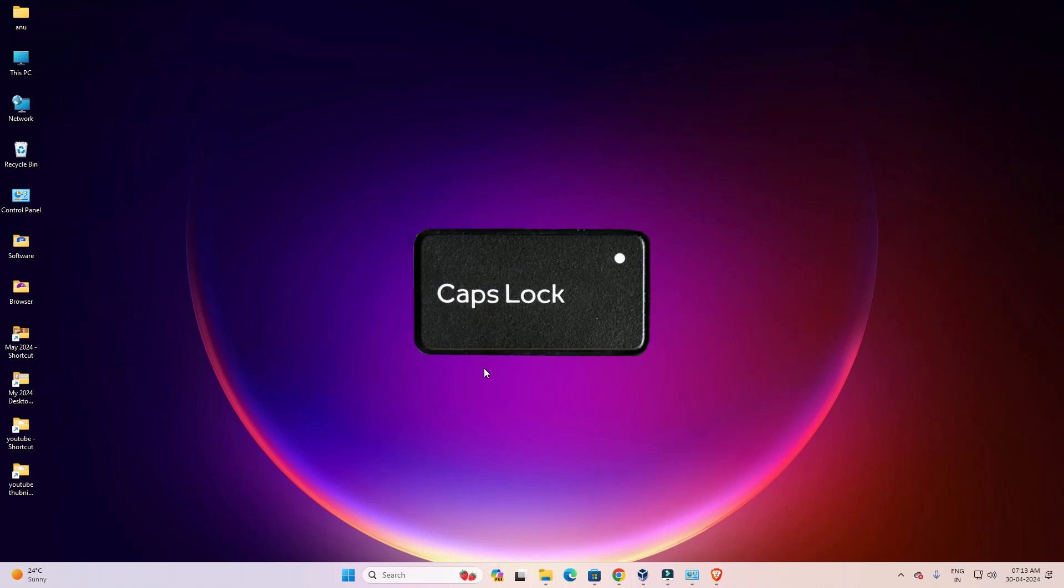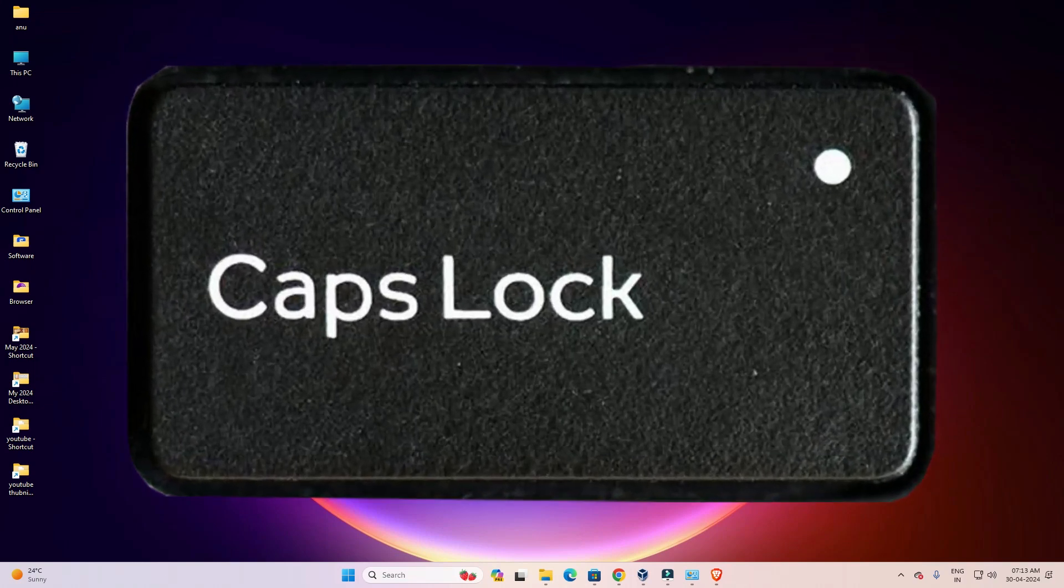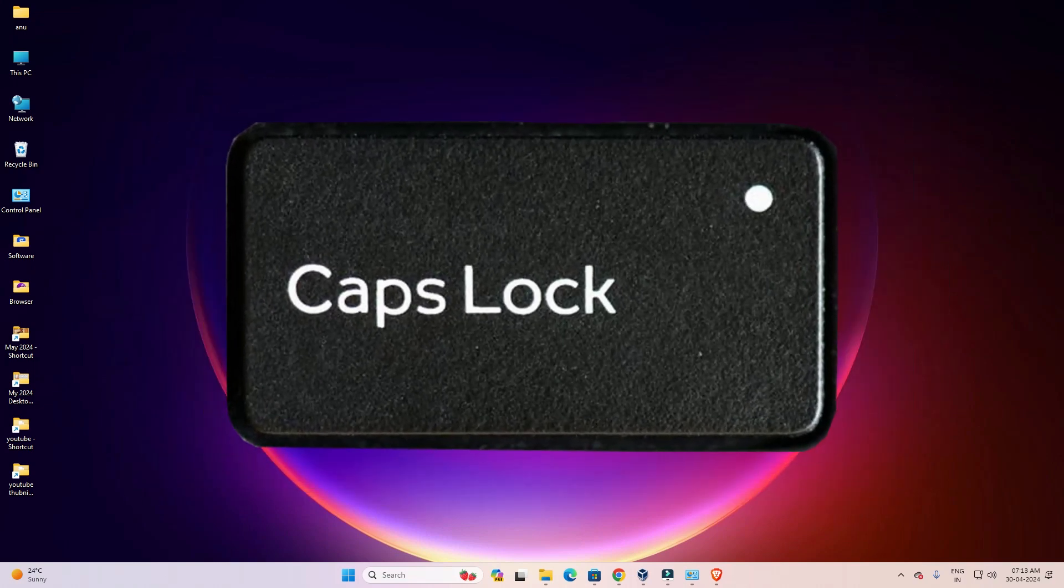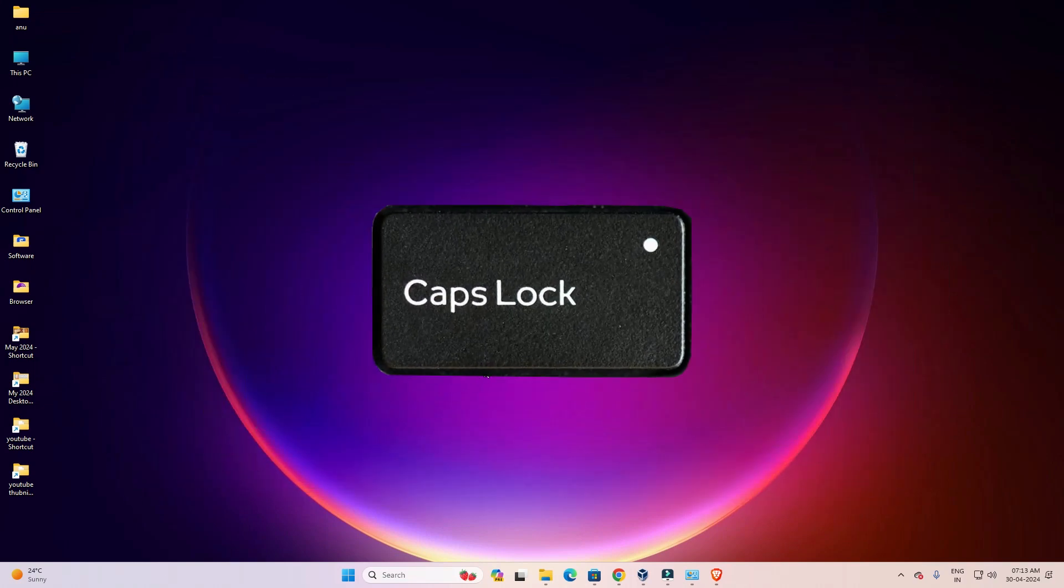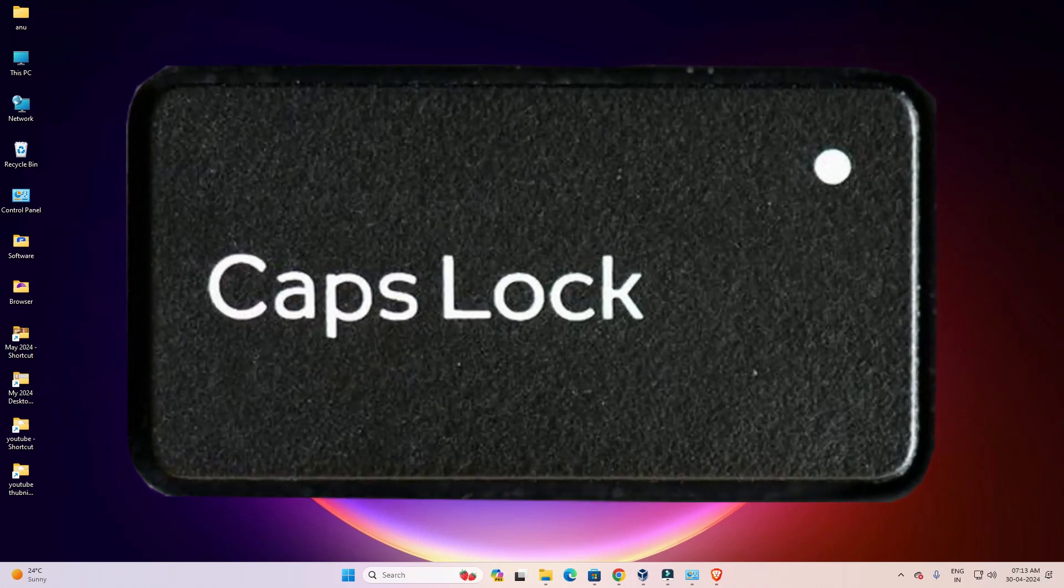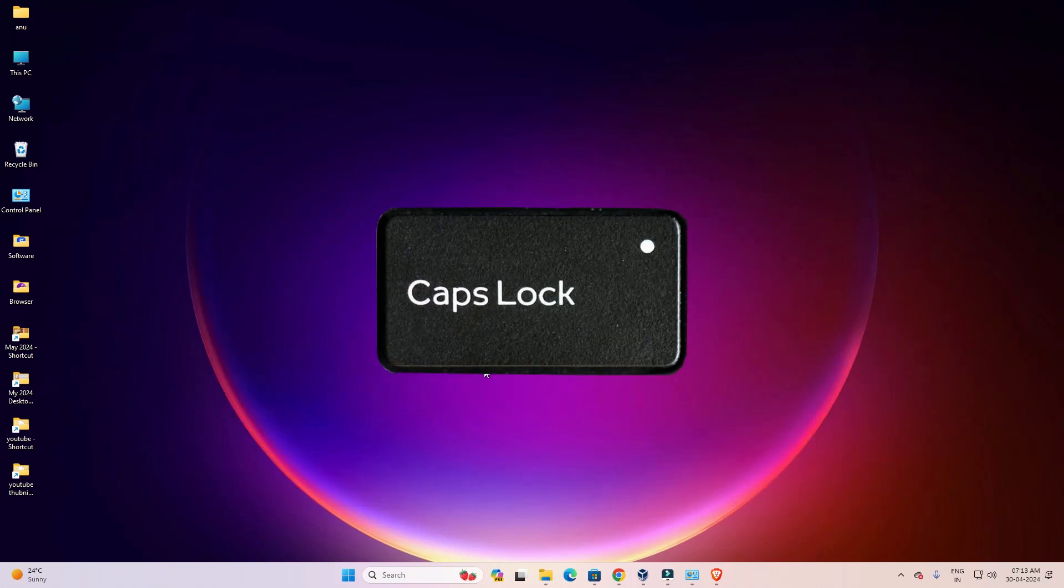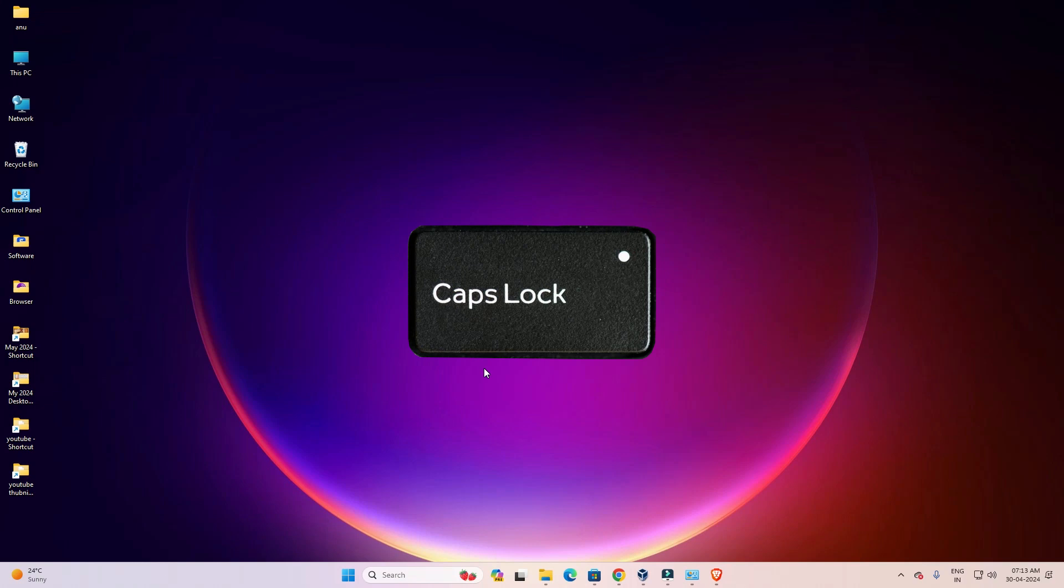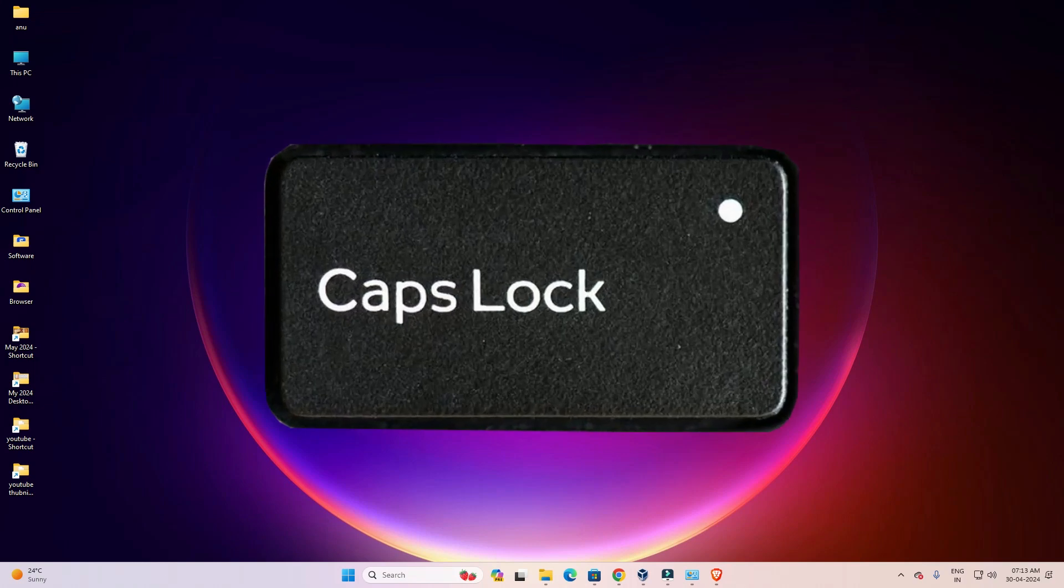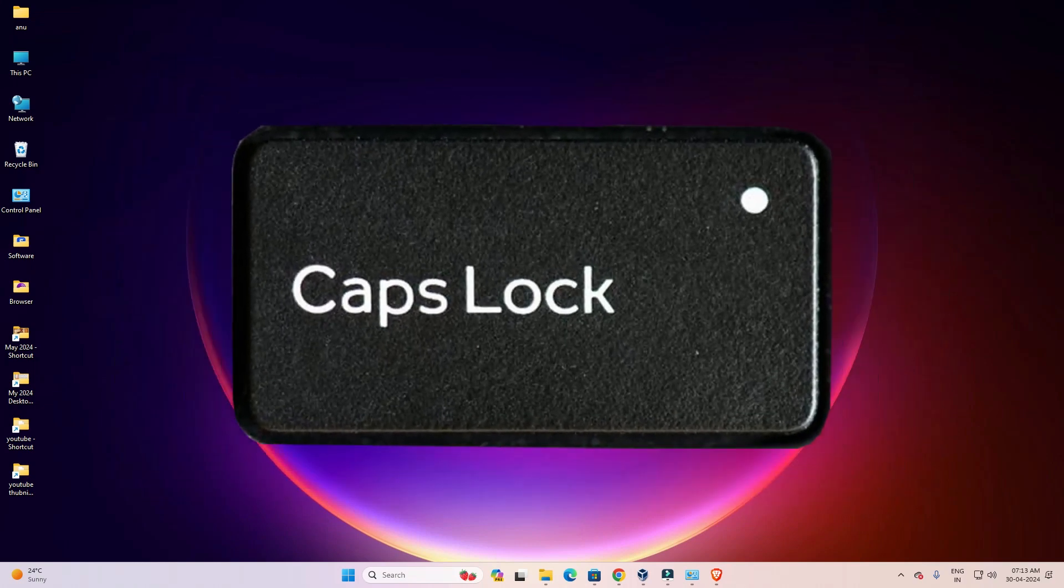Whenever we accidentally hit caps lock or press the caps lock key, a sound notification will appear on our headphones or speakers. This is our goal for this video. So let's get started.